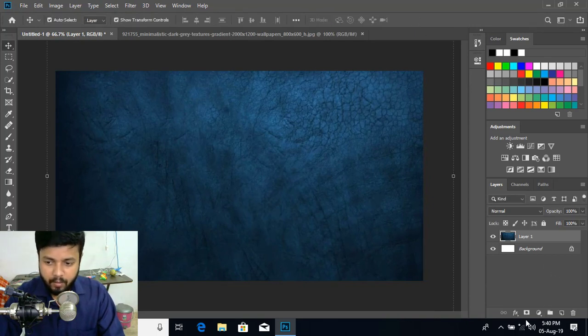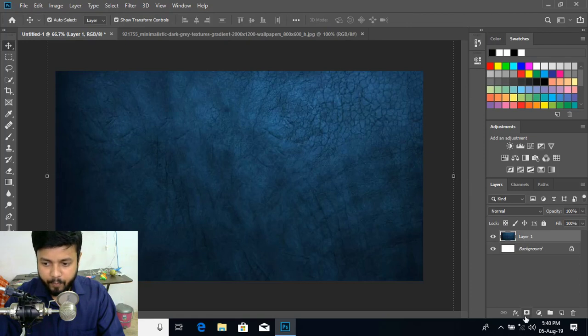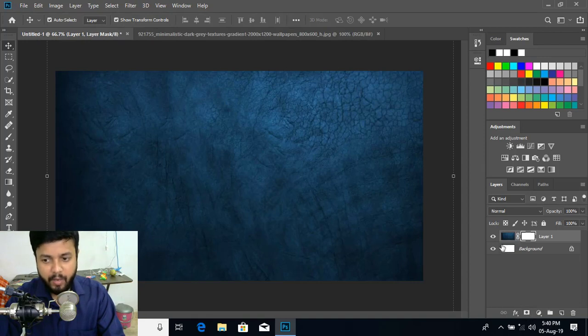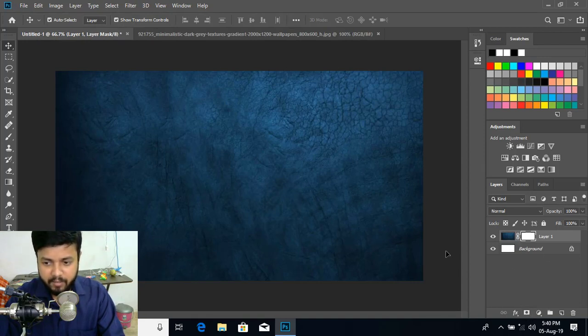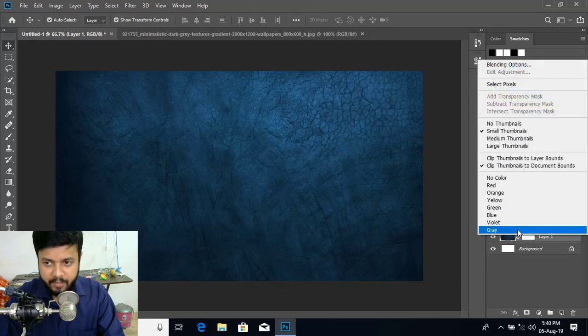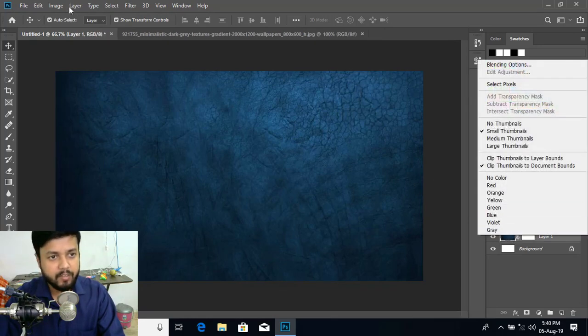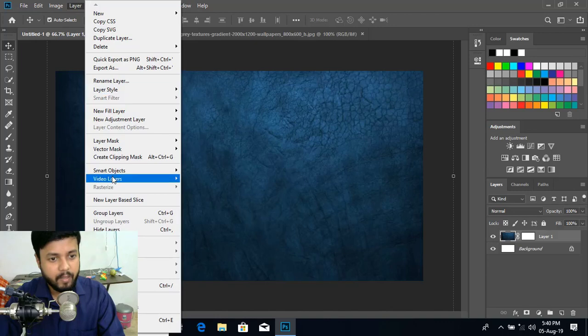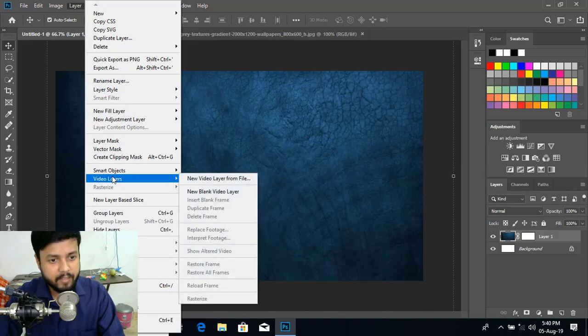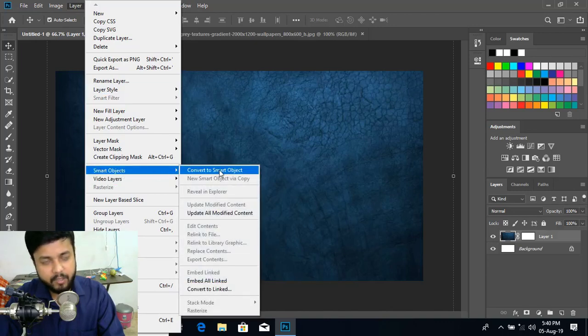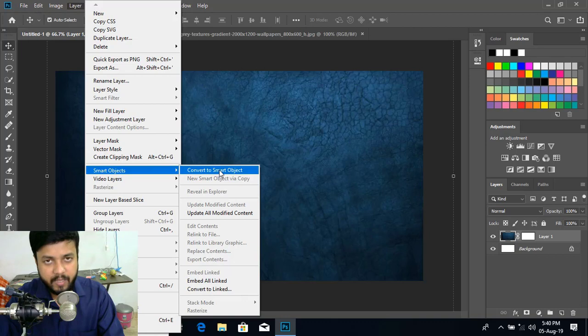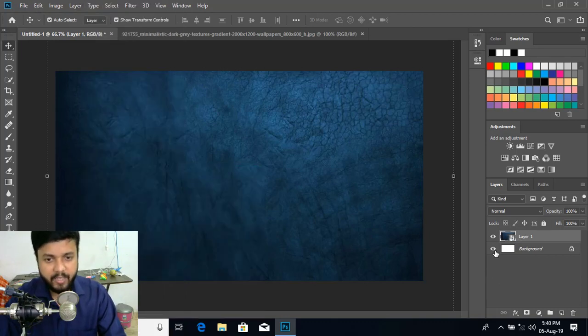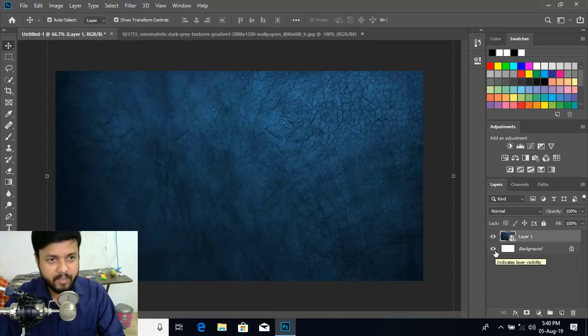Now let us click over this. This is called add layer mask. So now I have added one layer mask here. Now let us convert this to smart object. For that, go to layer. And here is the option called smart object and convert to smart object. So click over it. So this layer is converted to smart object.